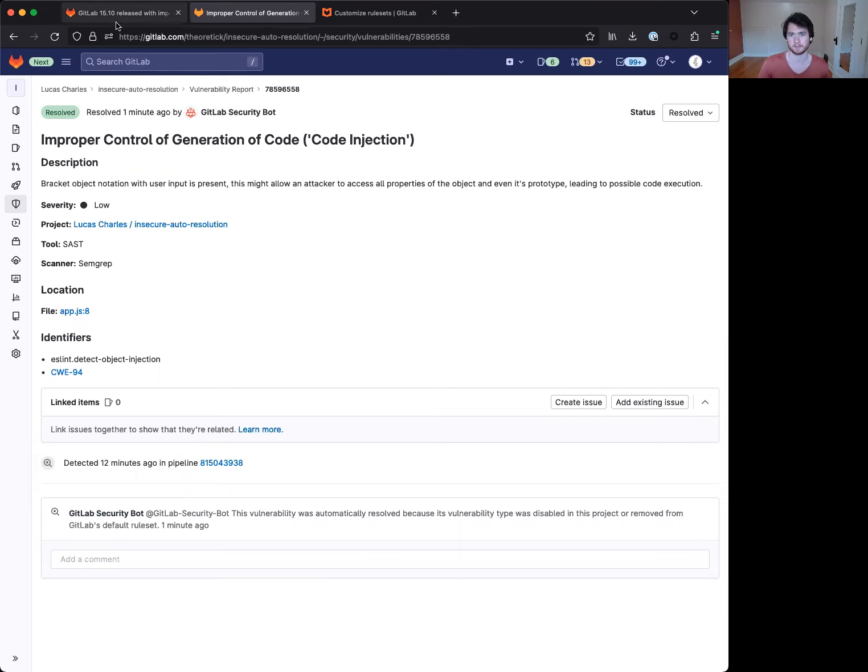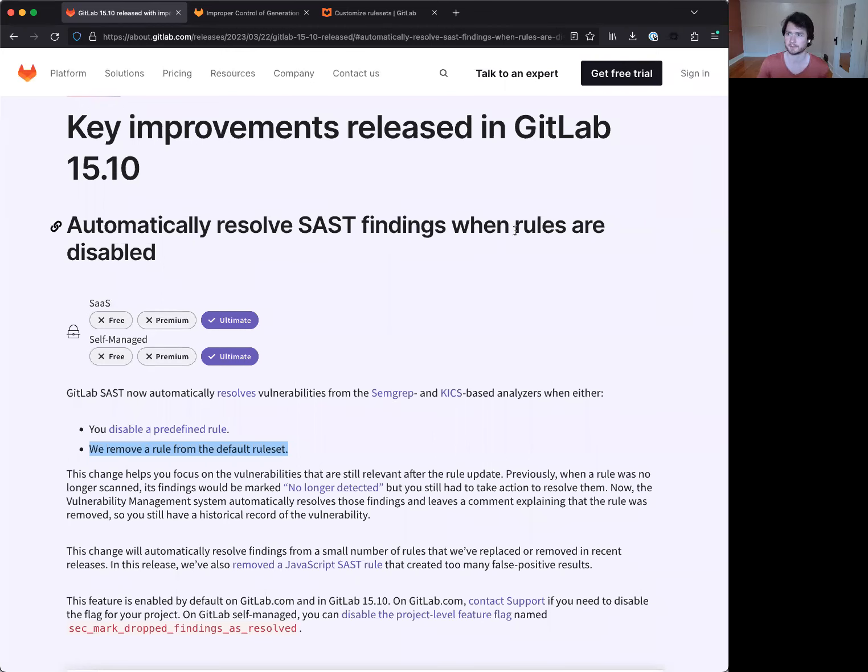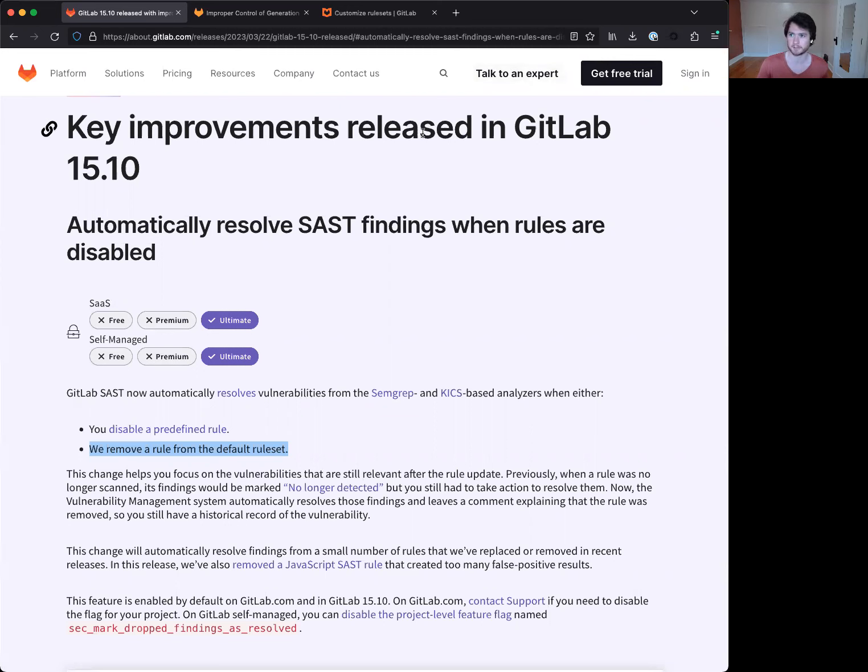And that is the new 15.10 feature for automatically resolving SAST findings. If you have any questions, please feel free to reach out to us and happy to address any questions or concerns that come up. Thank you.